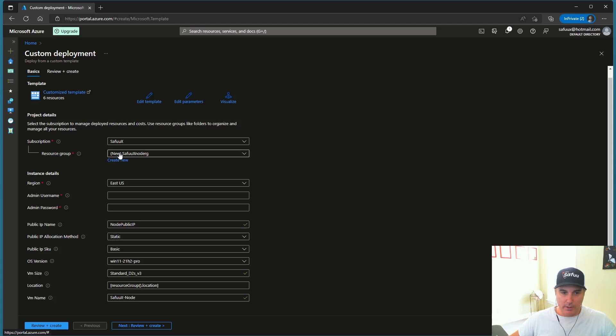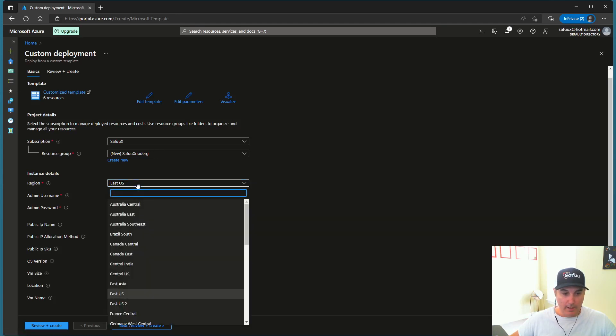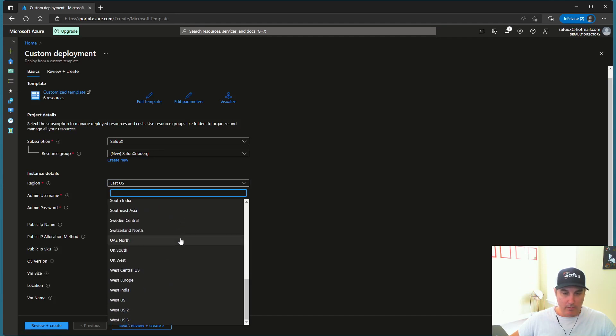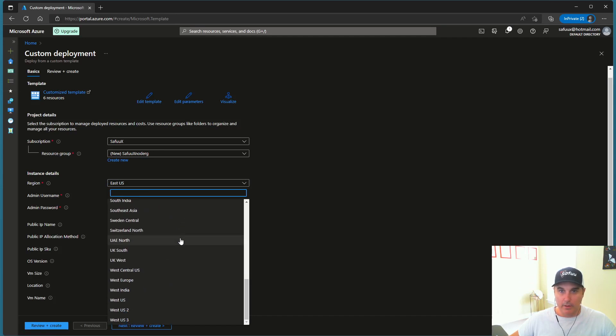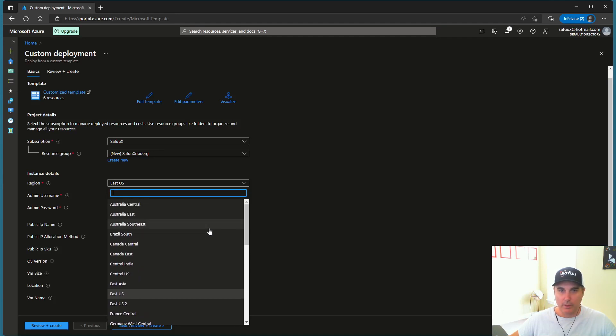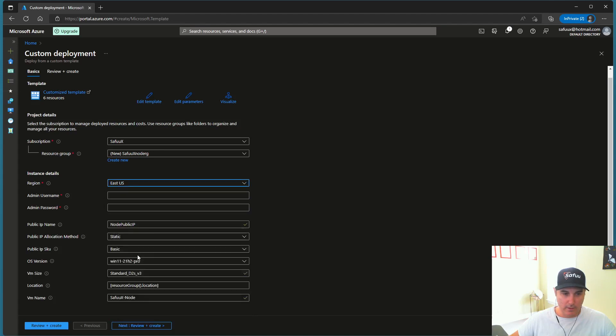Now, this is just creating a new resource group, which is what we want under our subscription. The next option that we need to select is the region. So the region is going to be really dependent on where you live, which country, what the closest region to you is. For me, I'm just going to select this East US.